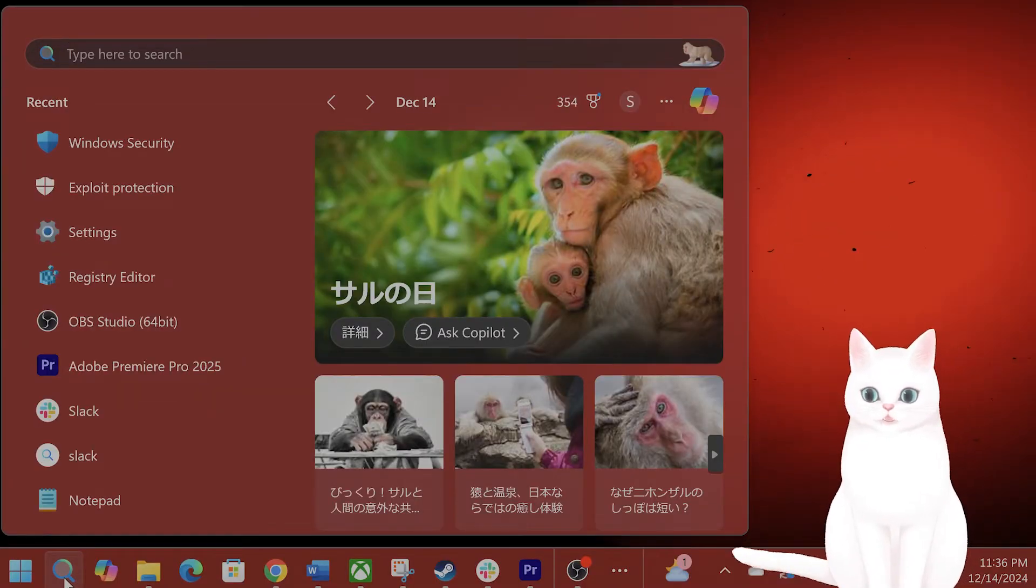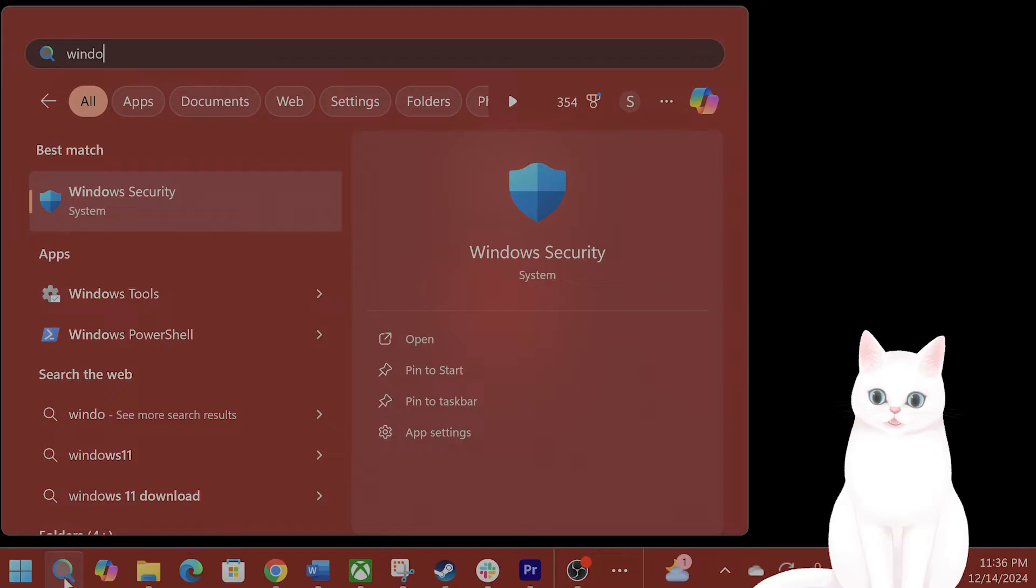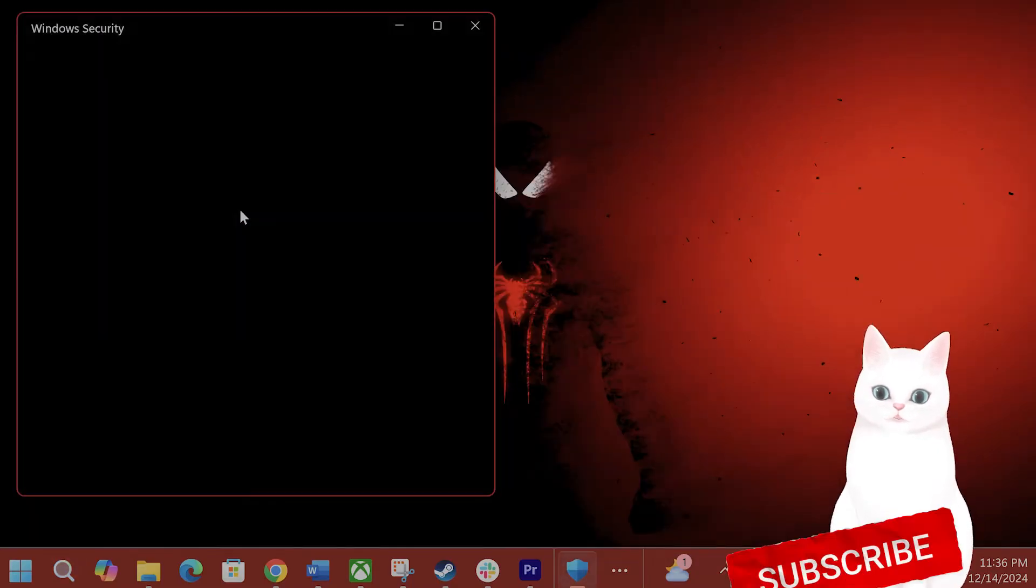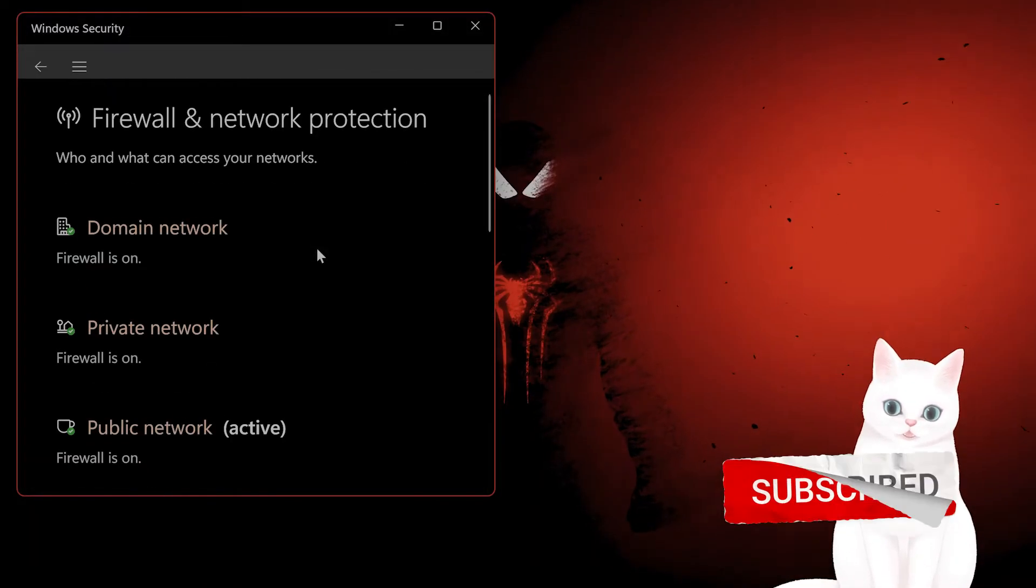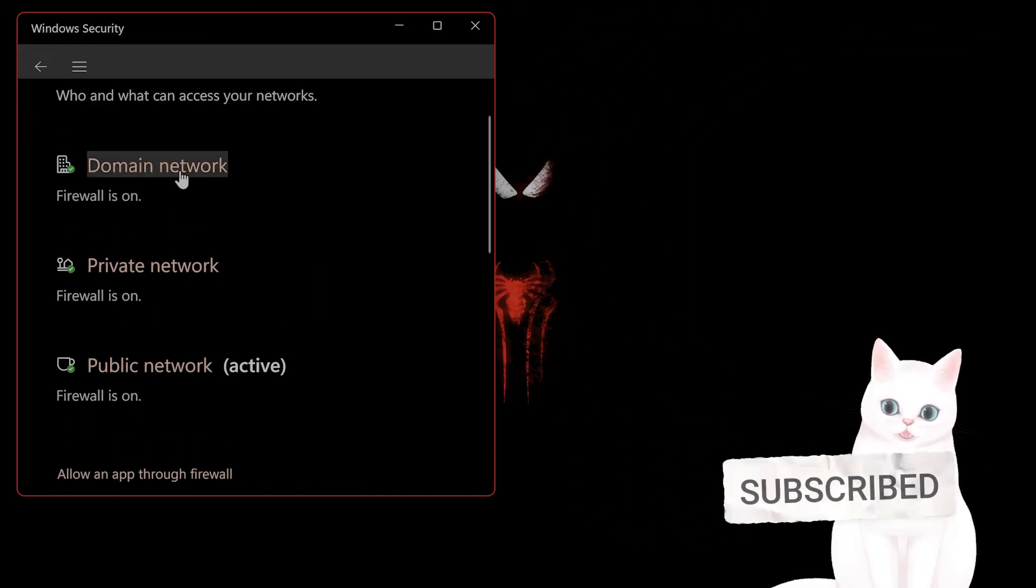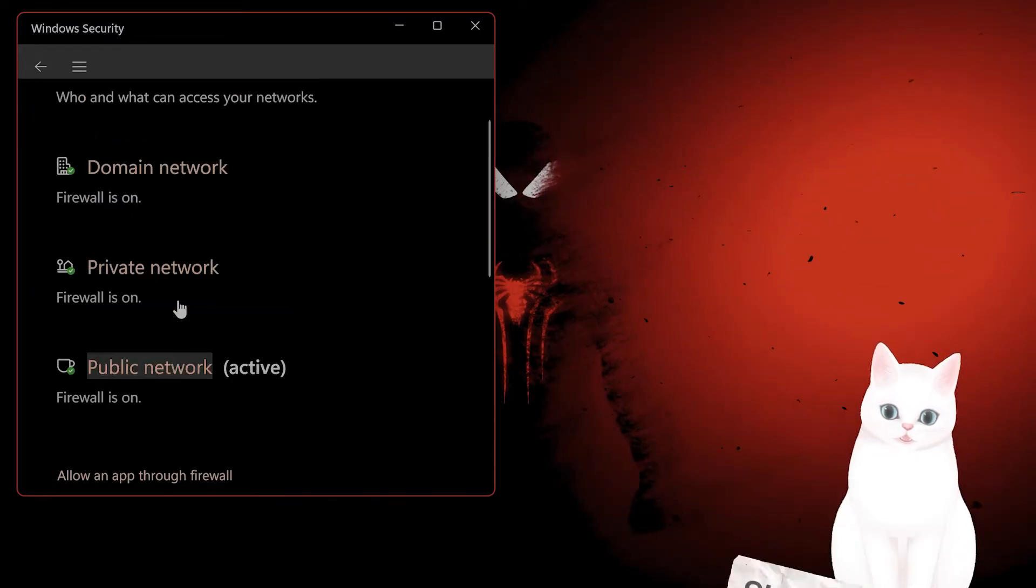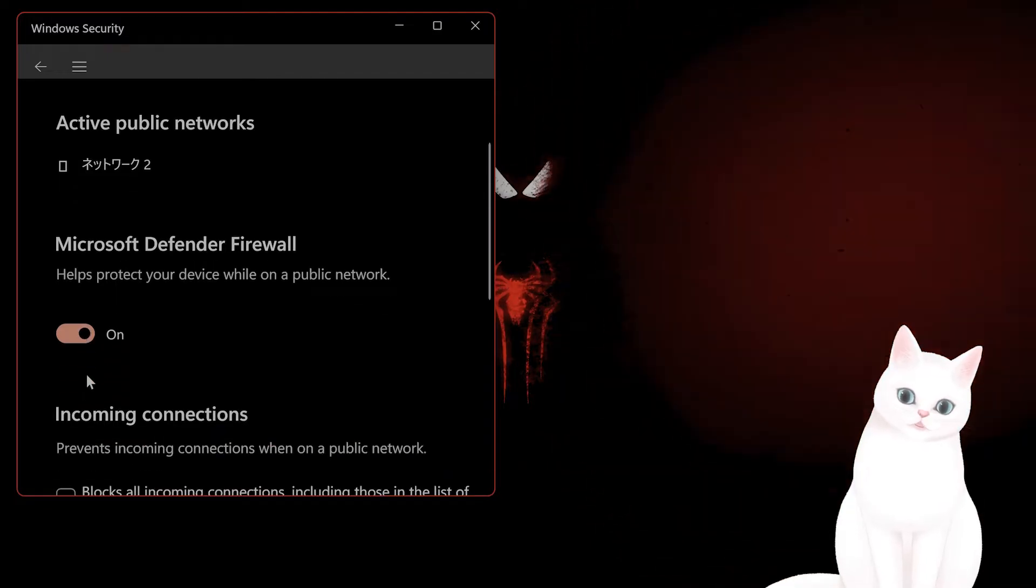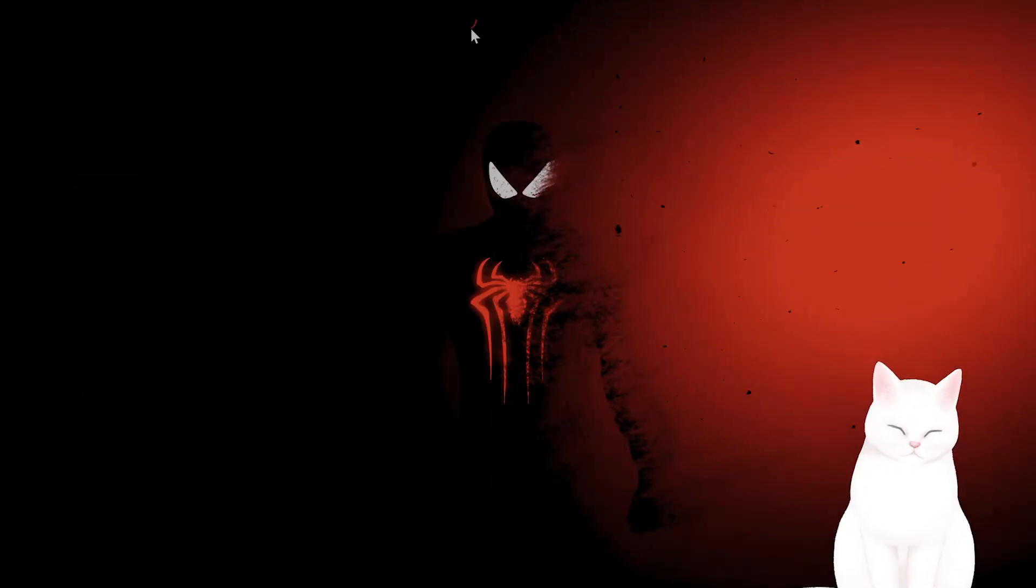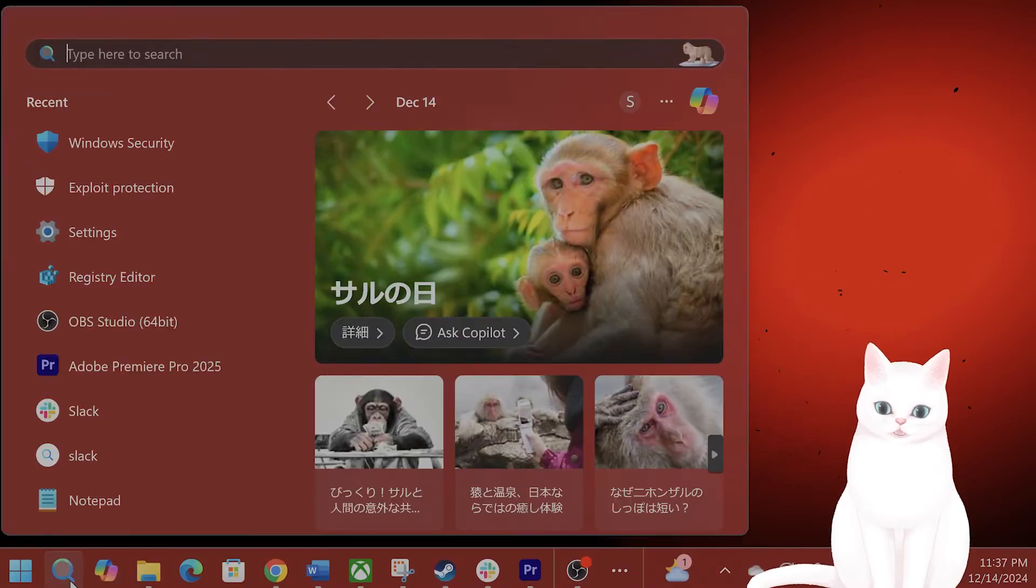The first thing to do is turn off your firewall. Go to Windows Security and scroll down to Firewall & Network Protection. You'll see Domain, Private Network, and Public Network. Click on Public Network, then Microsoft Defender Firewall, and turn it off.